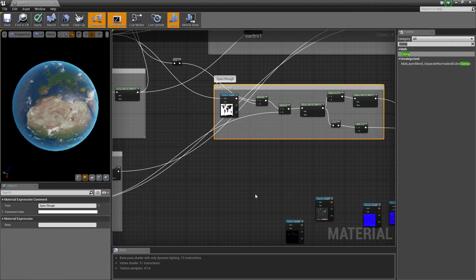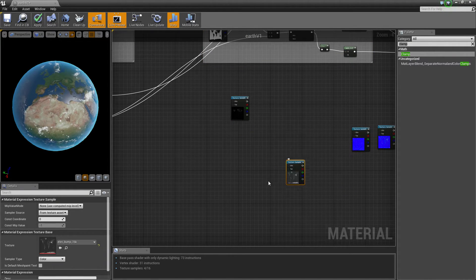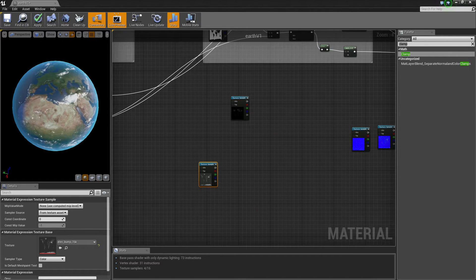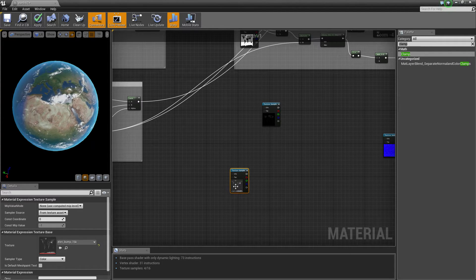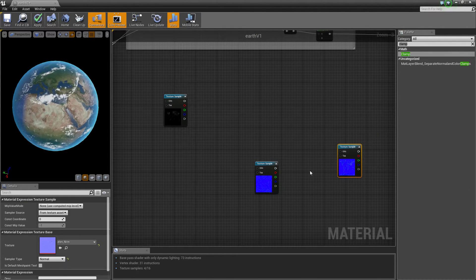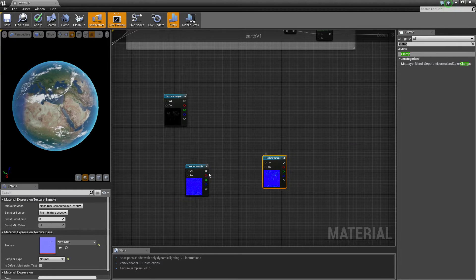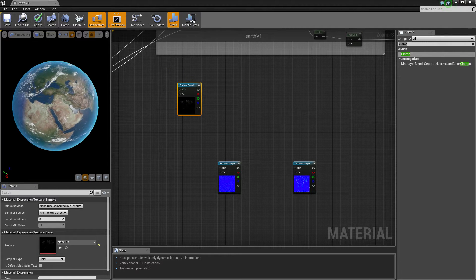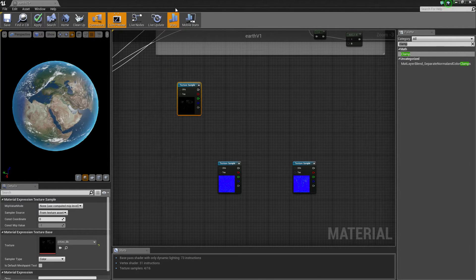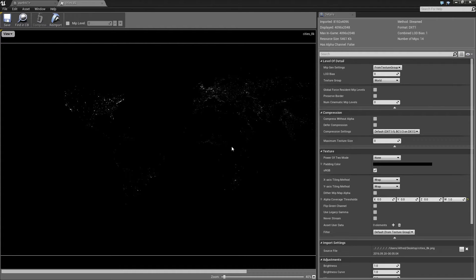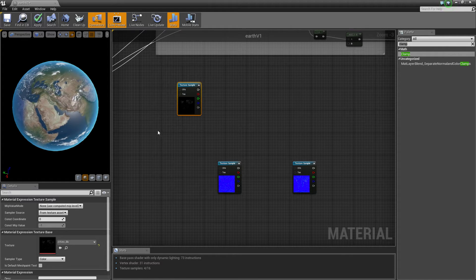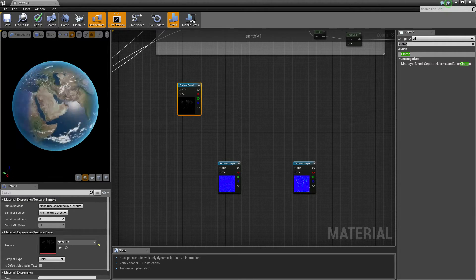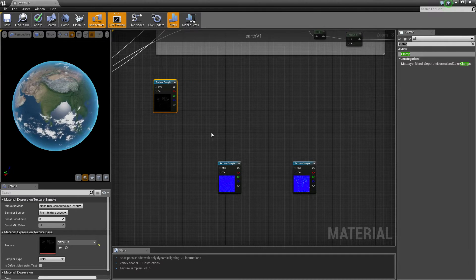Now we need to sort out our emissive. I don't think I ever actually used the bump because the normals looked good enough. So now we need to sort out the lights. This is why I told you to get this one — it was called cities. All it does is have the lights come through. What we want the lights to do is only activate when it goes to the dark side of the earth.